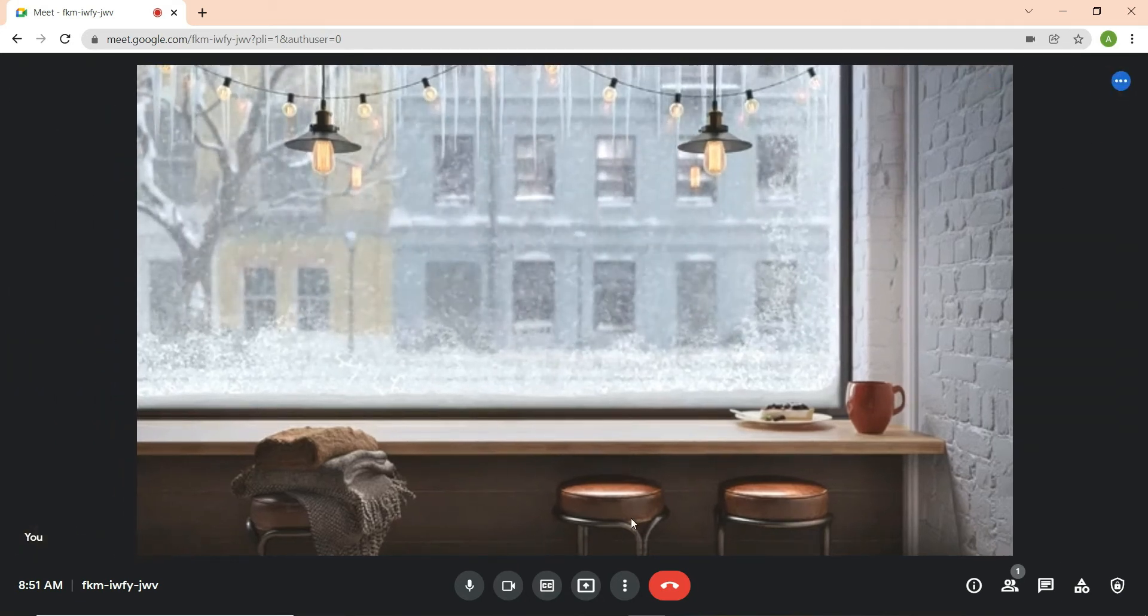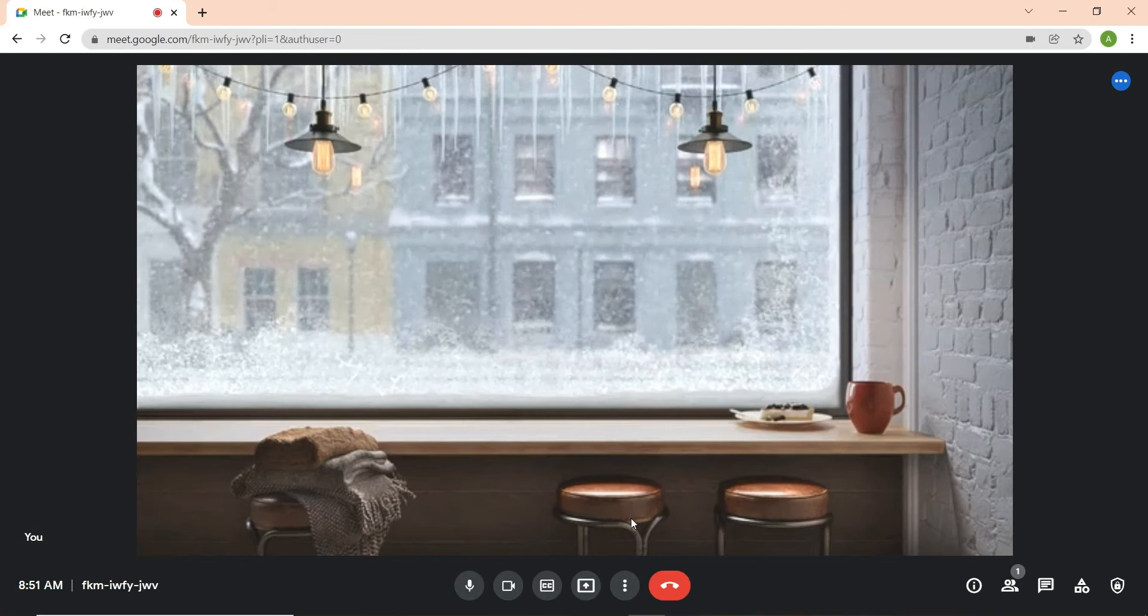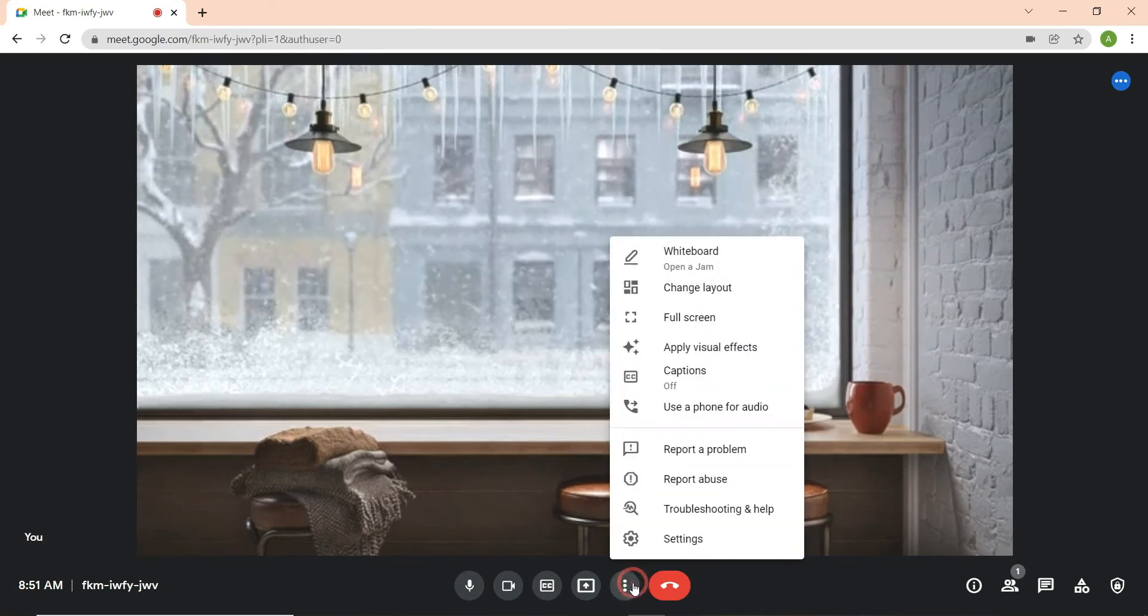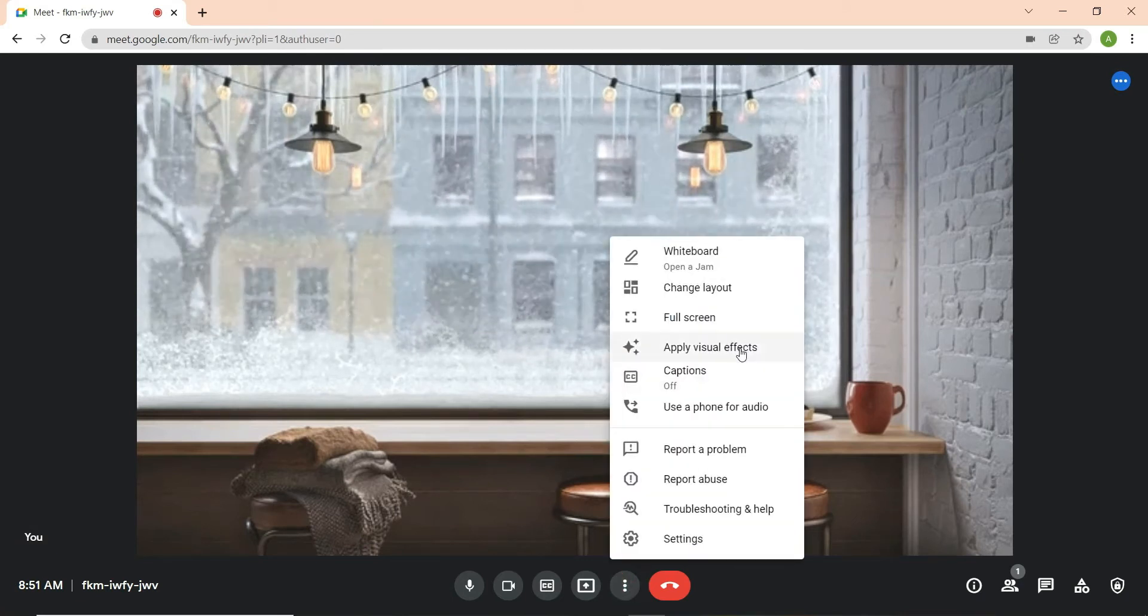When you're in the meeting, select the three dots in the center and select Apply Visual Effects.